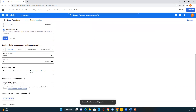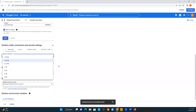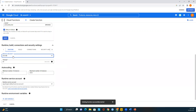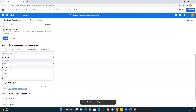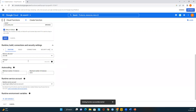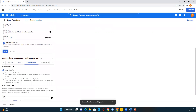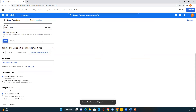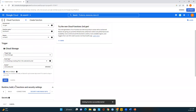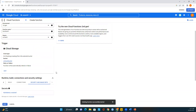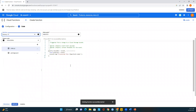Let me go through the runtime, build, connections, and security settings. Under memory allocated, we have options up to 8 GB — select 1 GB, 2 GB, or whatever you need. You can also configure the timeout in seconds and auto-scaling up to 3000 instances. Under connections, you can allow all traffic or choose another option. Under security, you can choose Google-managed encryption or customer-managed encryption.